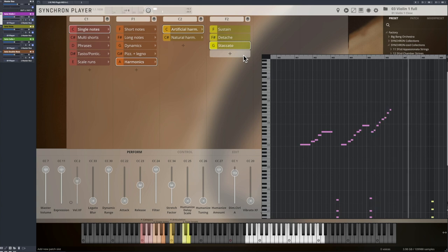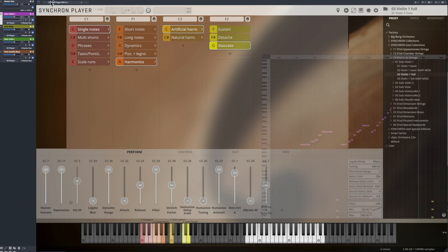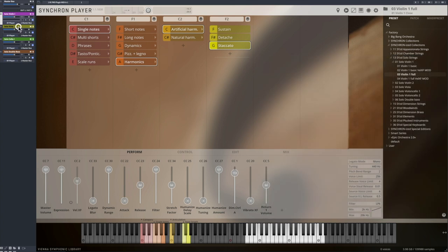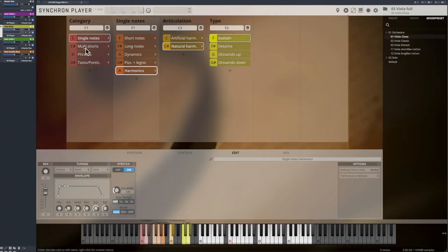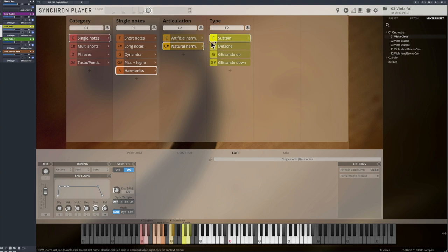Natural harmonics follow the harmonic series, so octave, fifth, fourth and so on. And that's also the reason why the fingered harmonics are available as a chromatic scale, while the natural harmonics are mapped as they are triggered on the string.